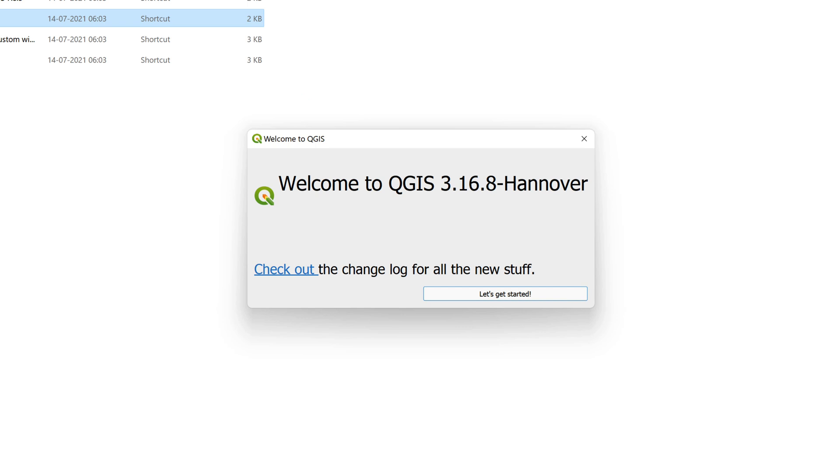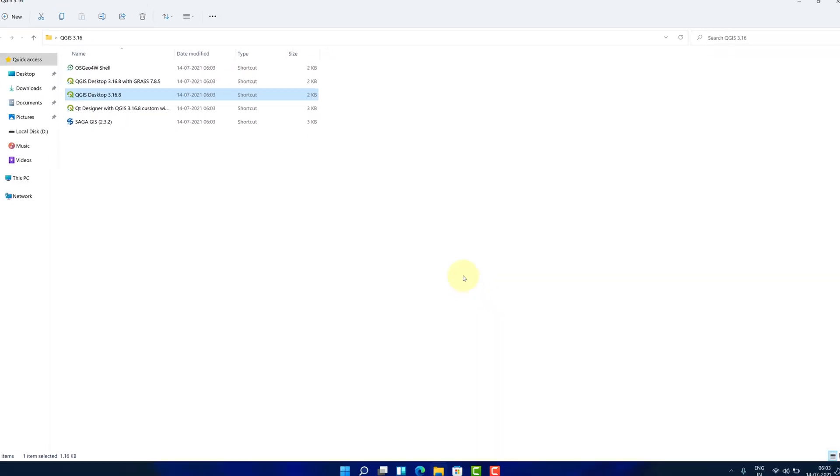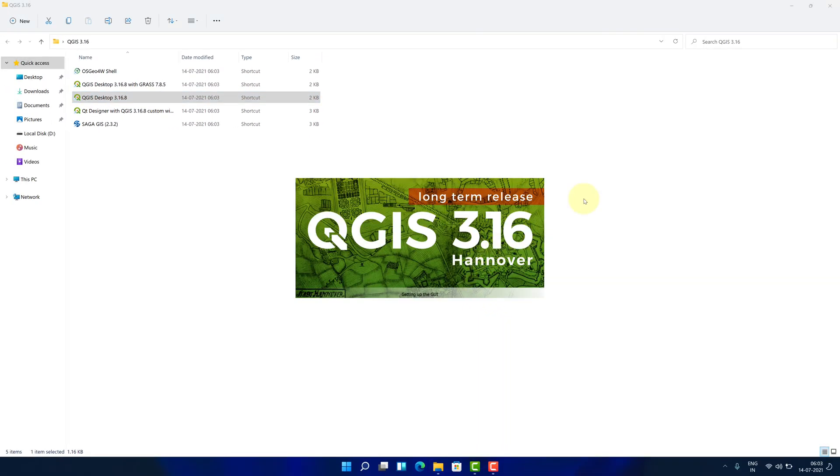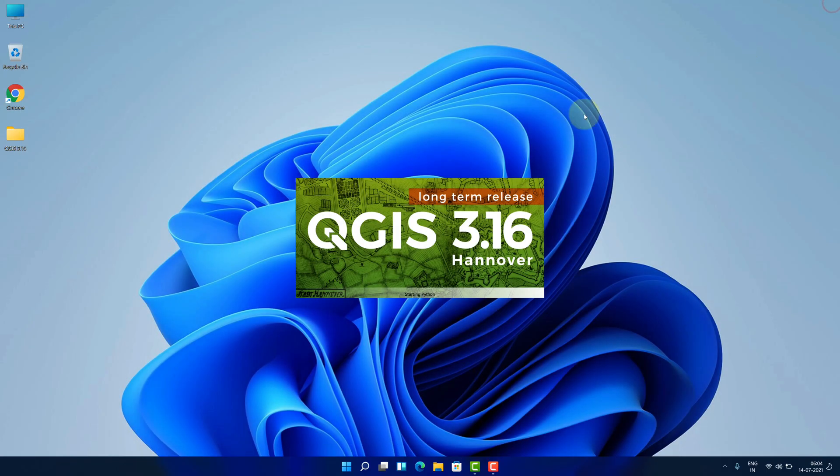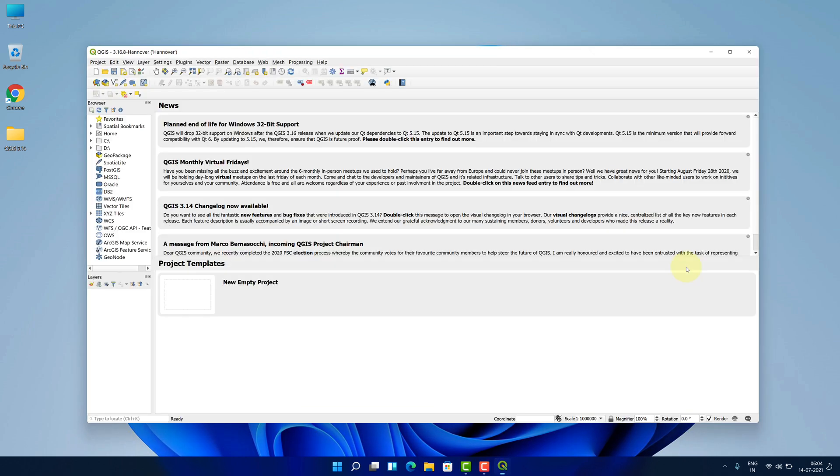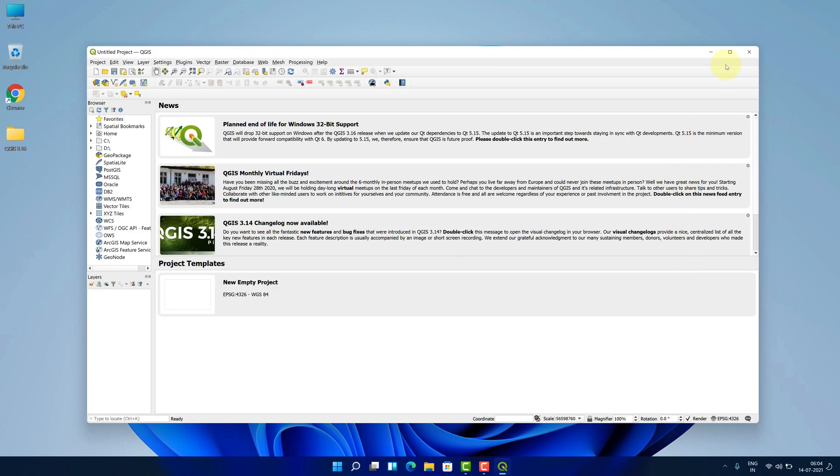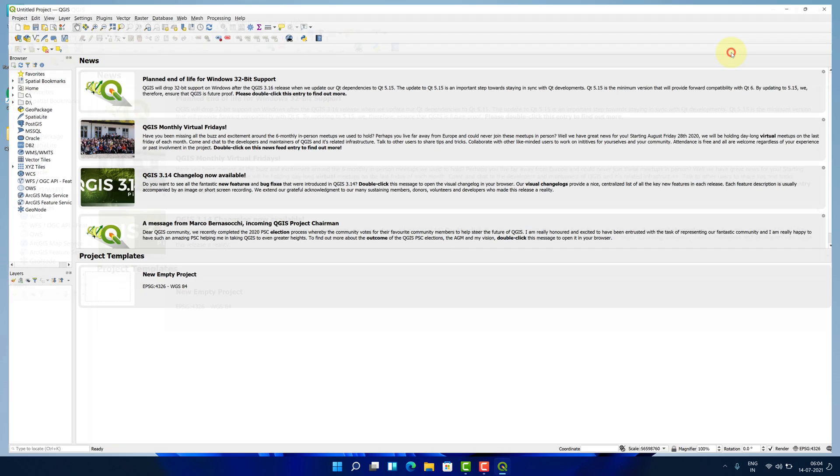For the first time, it will open a welcome to QGIS popup. Click on let's get started button.